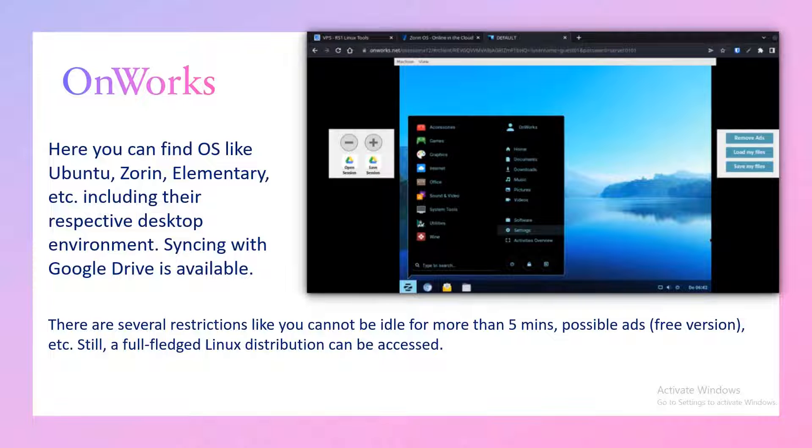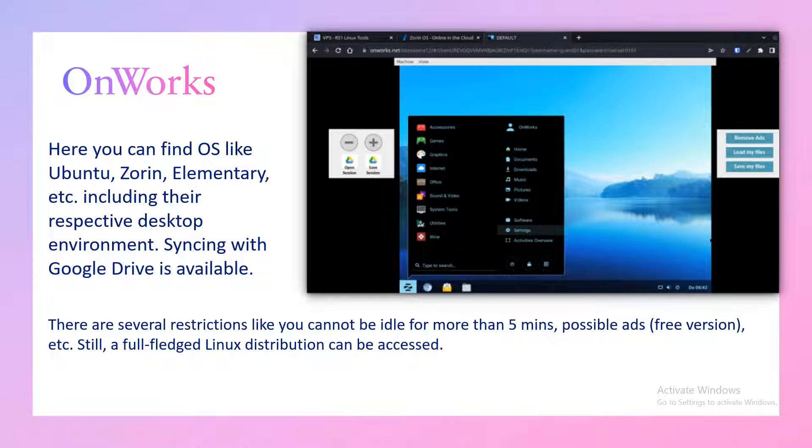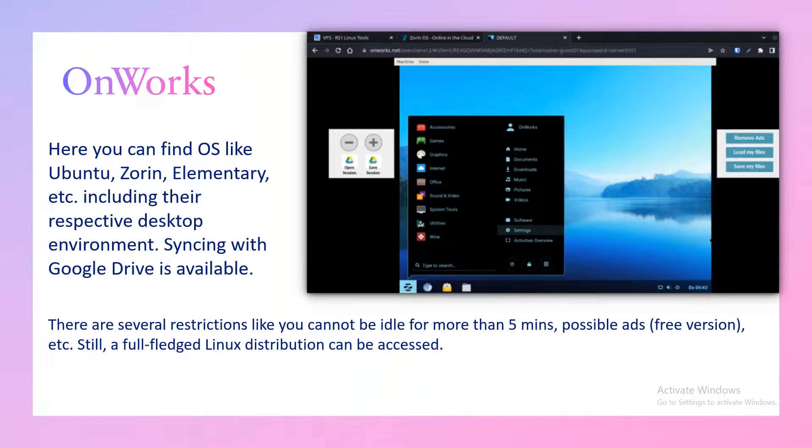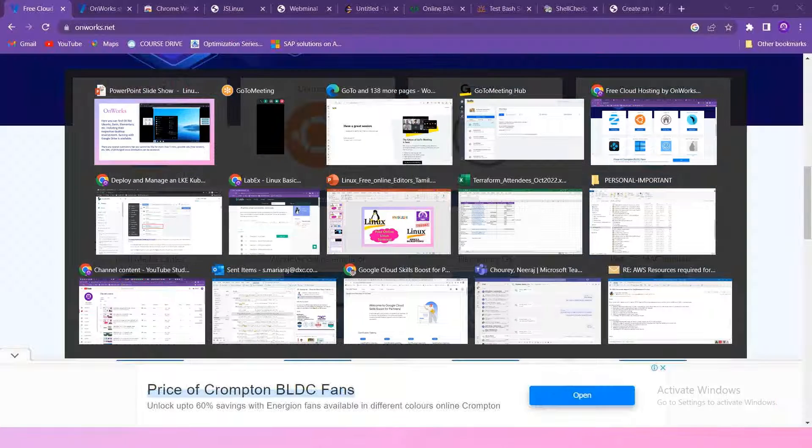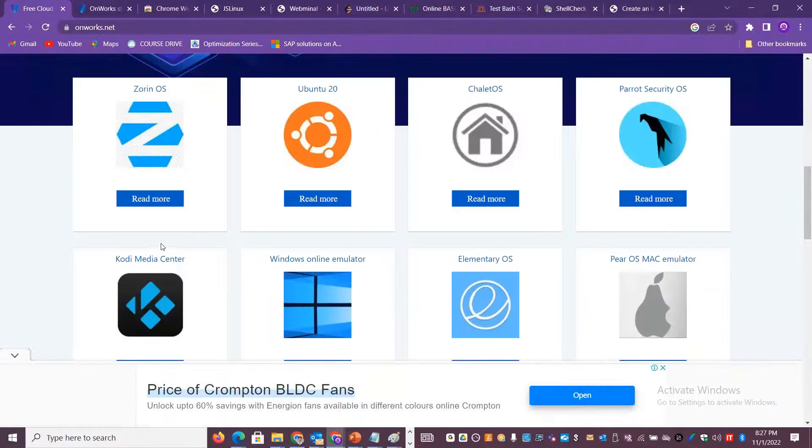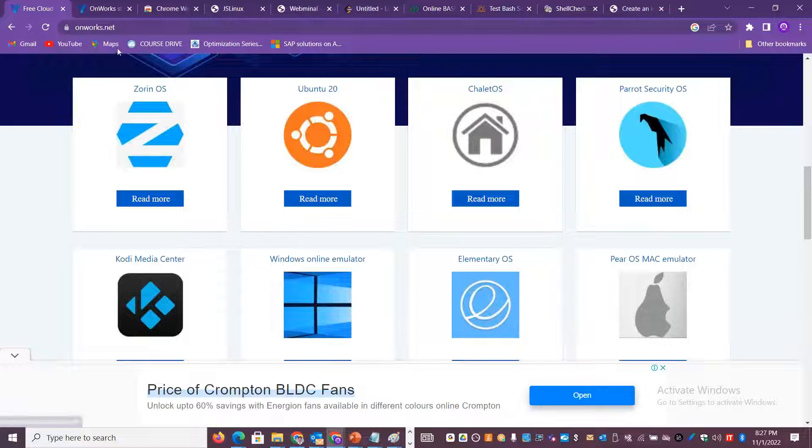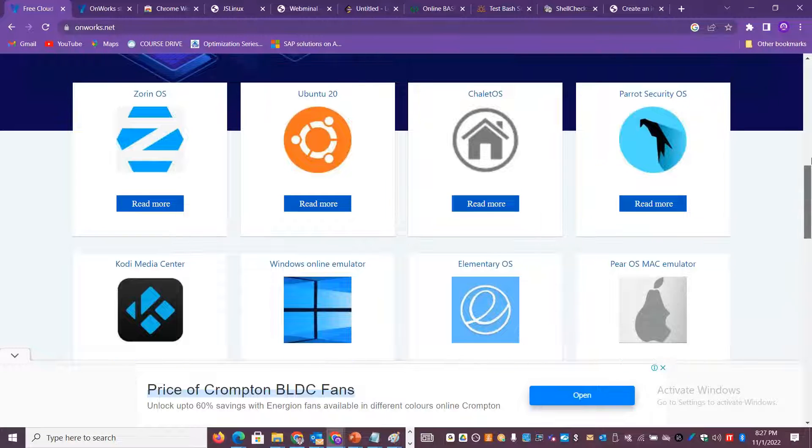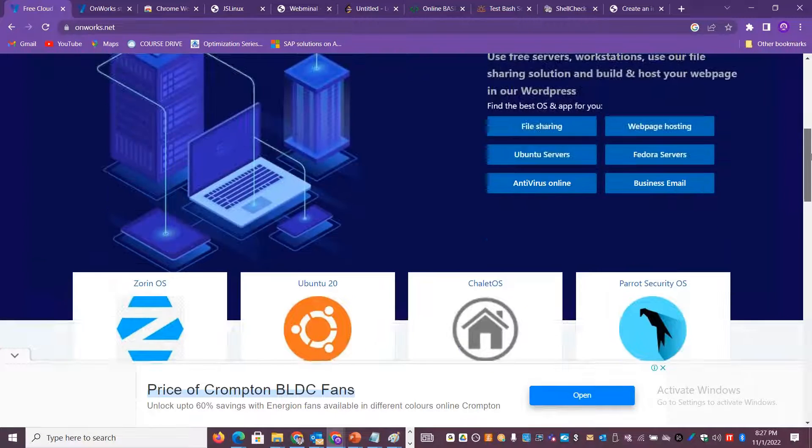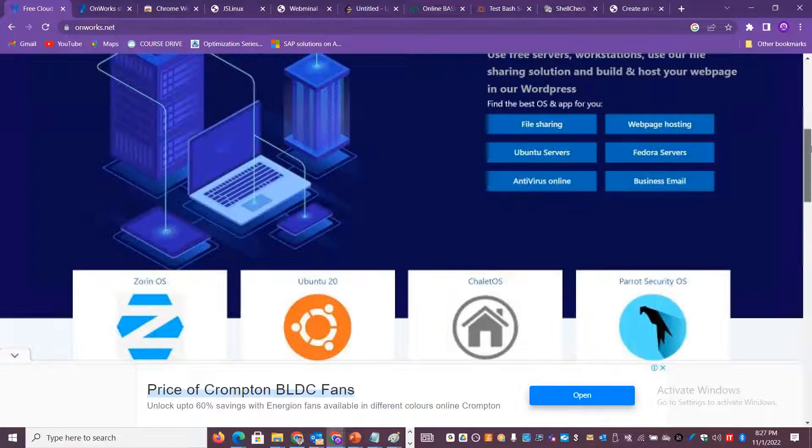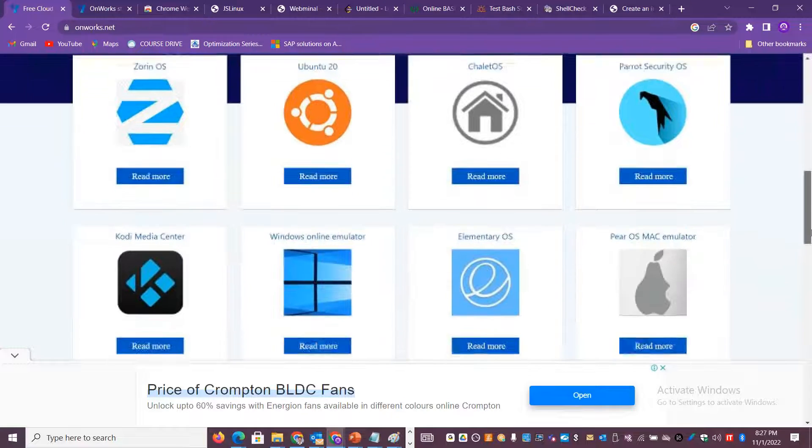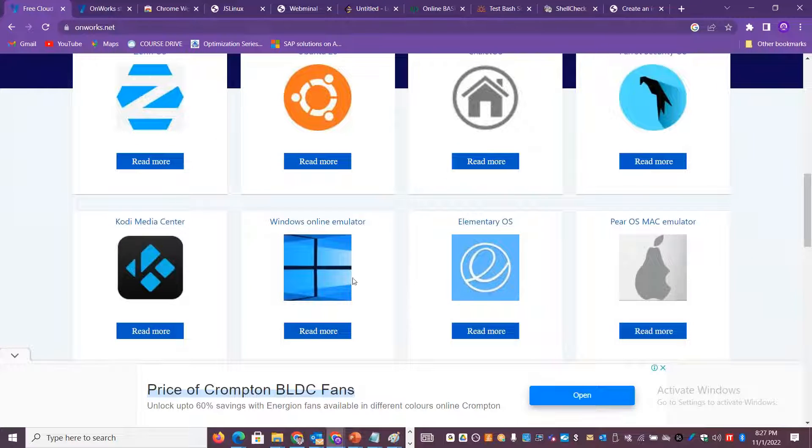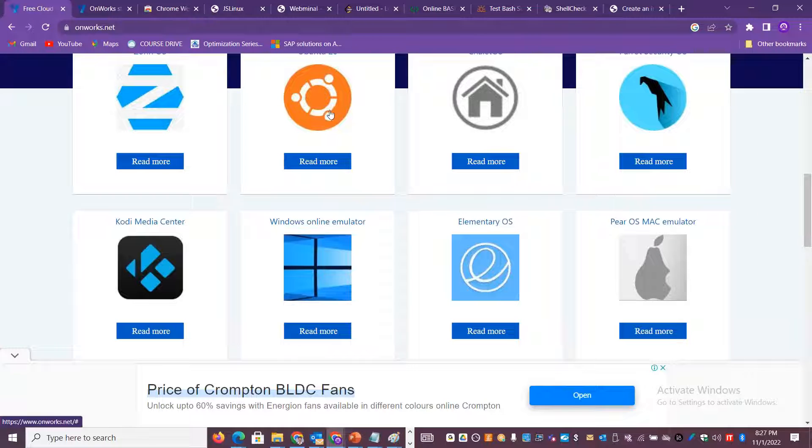The very first option I would like to show you is OnWorks. OnWorks gives you a lot of different Linux desktops as well as Linux operating systems. If you go to onworks.net, you don't have to create any login. You can just go and get a lot of different things online for free and choose the operating system of your choice.